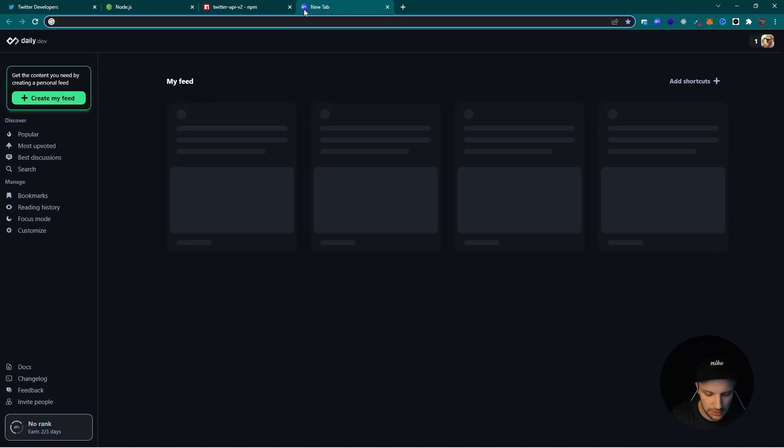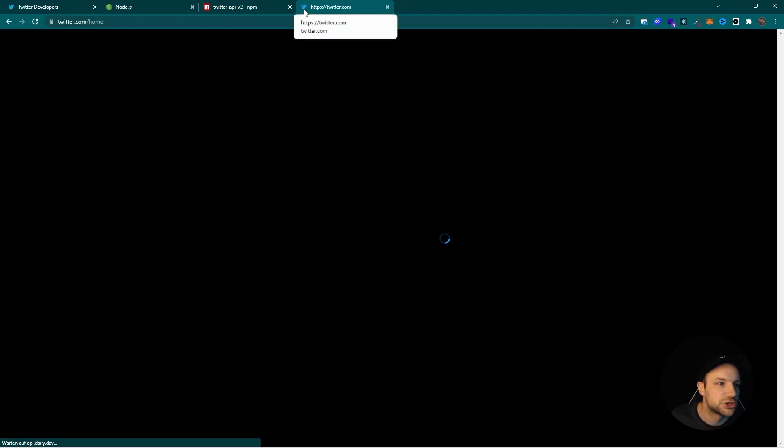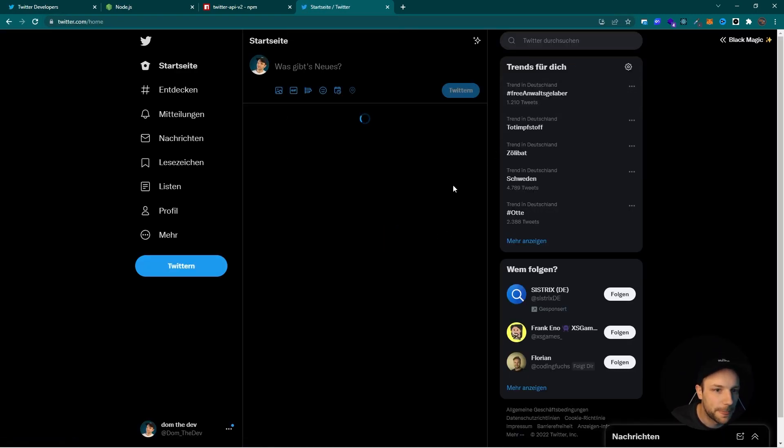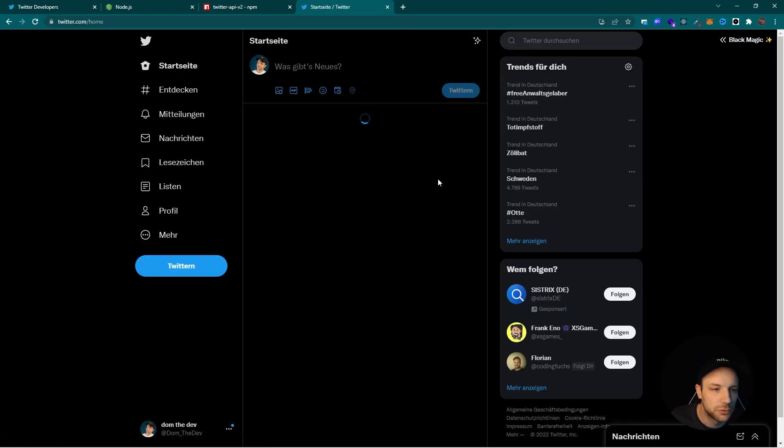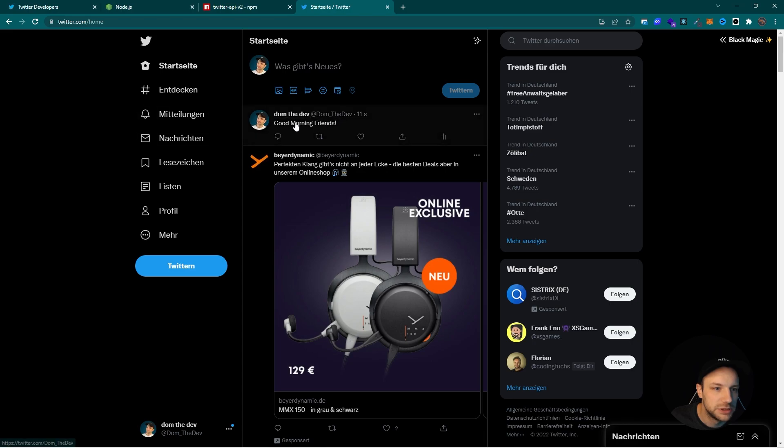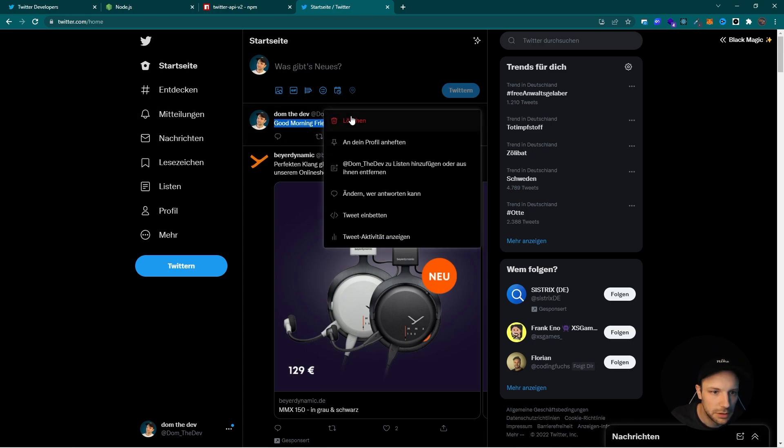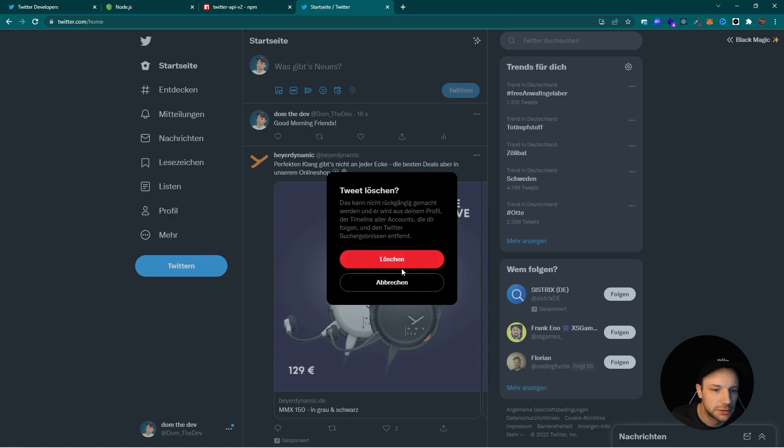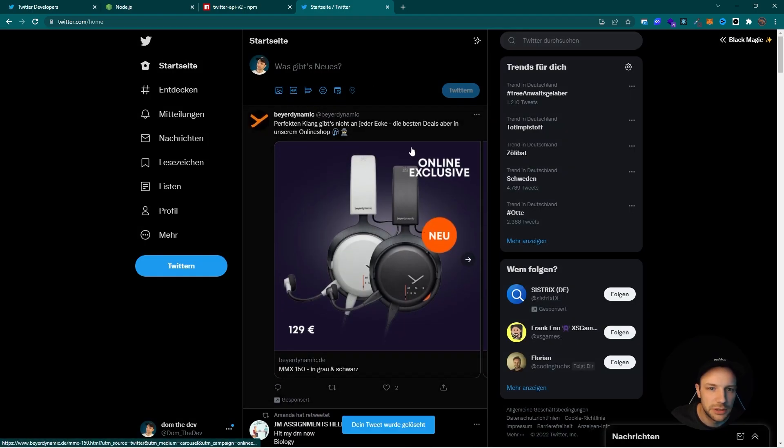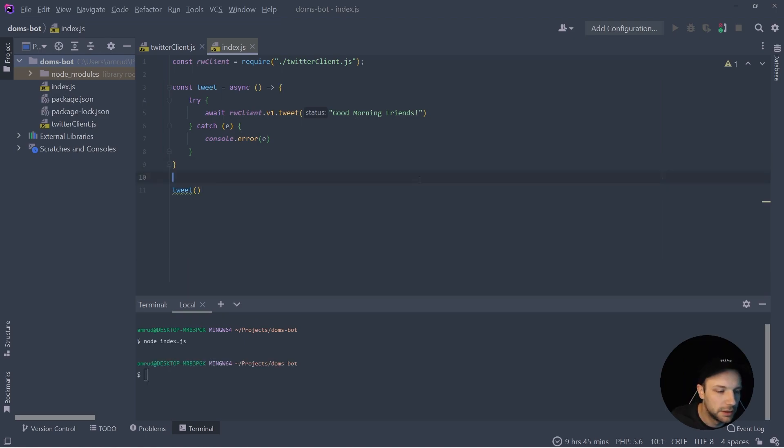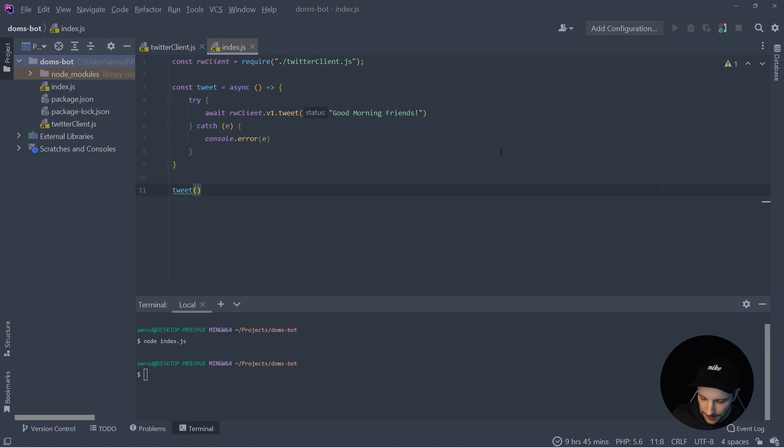So let's check my Twitter profile. And as we can see, we tweeted good morning friends. So this is the first step. We created the functionality to perform a tweet or to create a tweet. And now we want to make this tweet happen like on a specific time.